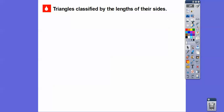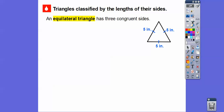Triangles named by their side lengths: if all three sides are equal, it's called an equilateral triangle. If it's equilateral, all three sides are equal and you'll find all angles are equal too — that's called equiangular. If it's equilateral, all the angles end up being 60-60-60, so it's actually an acute triangle.